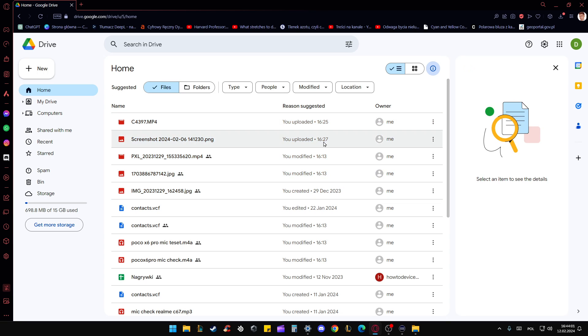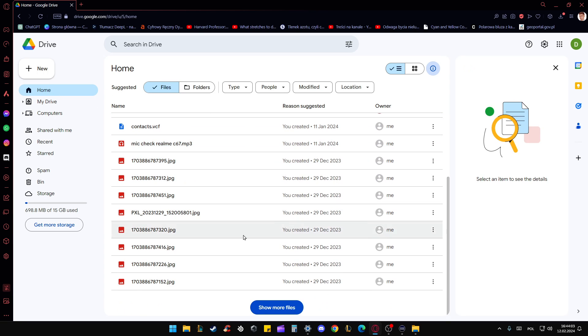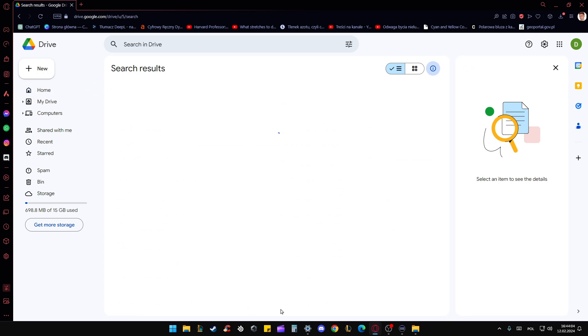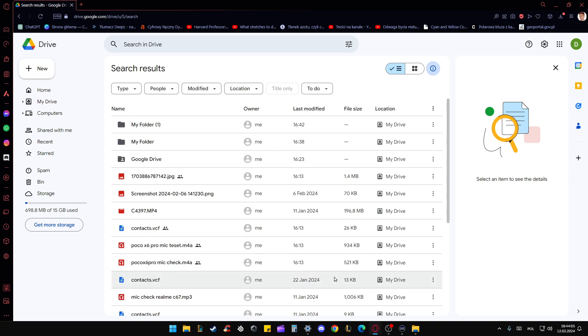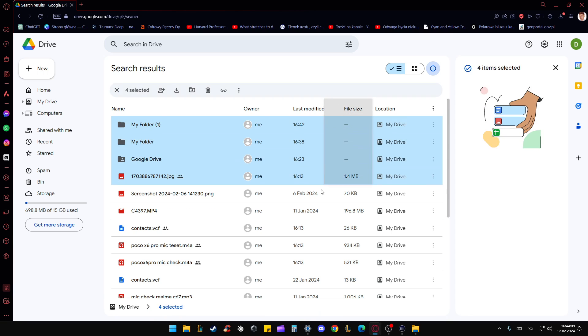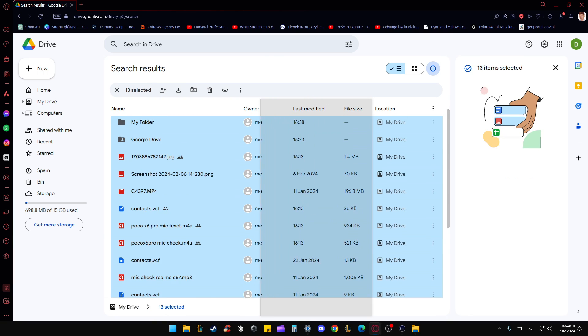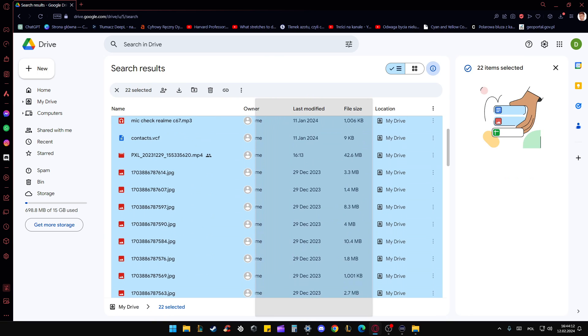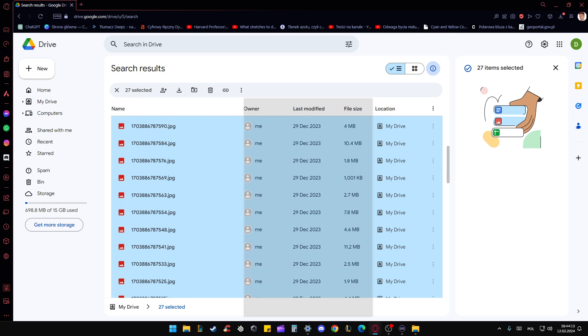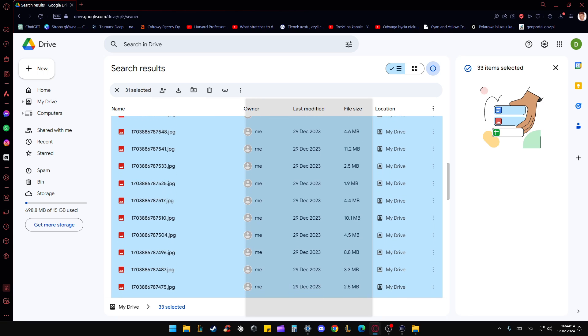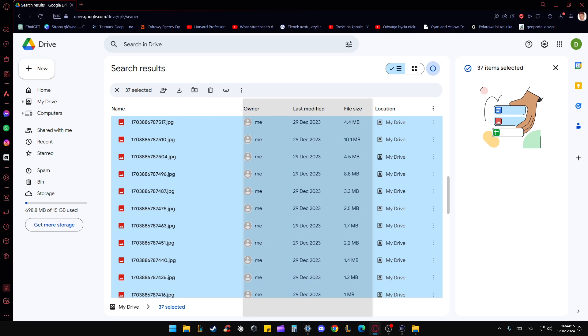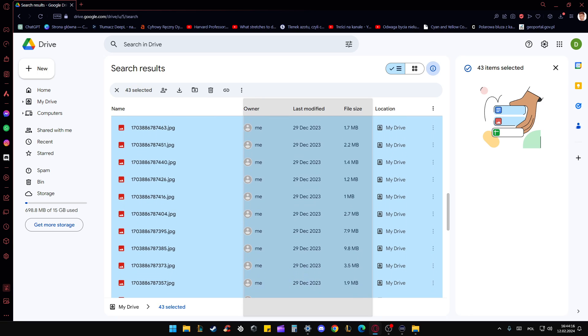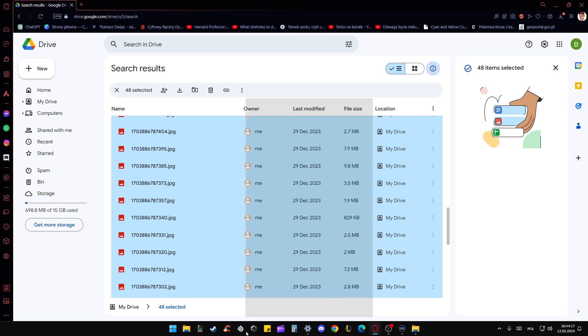So click X. Now when you are on the home, just scroll down and click to show more files. And now you have to click and hold with the left mouse button and select like on your desktop. And now you can just scroll down and select everything that you have on your Google Drive.